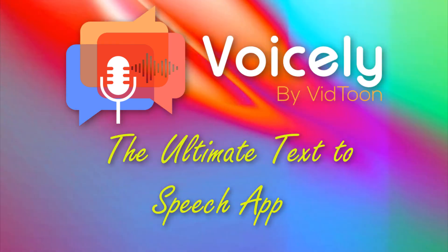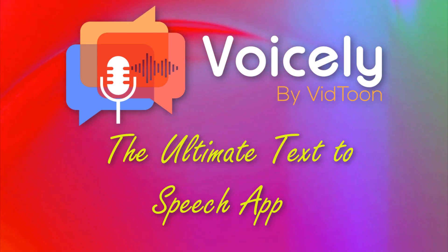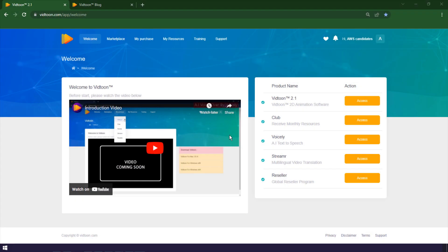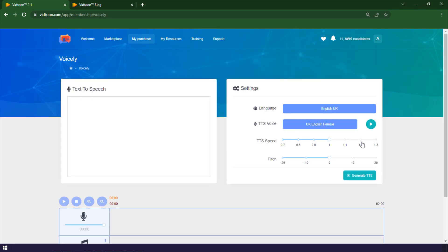Hi, welcome to this video. I'm going to show you how to turn any text into speech in seconds, whether you want to create podcasts, audiobooks, videos, presentations, or anything else. Voicely can help you do it easily and quickly. So stay tuned and watch till the end.